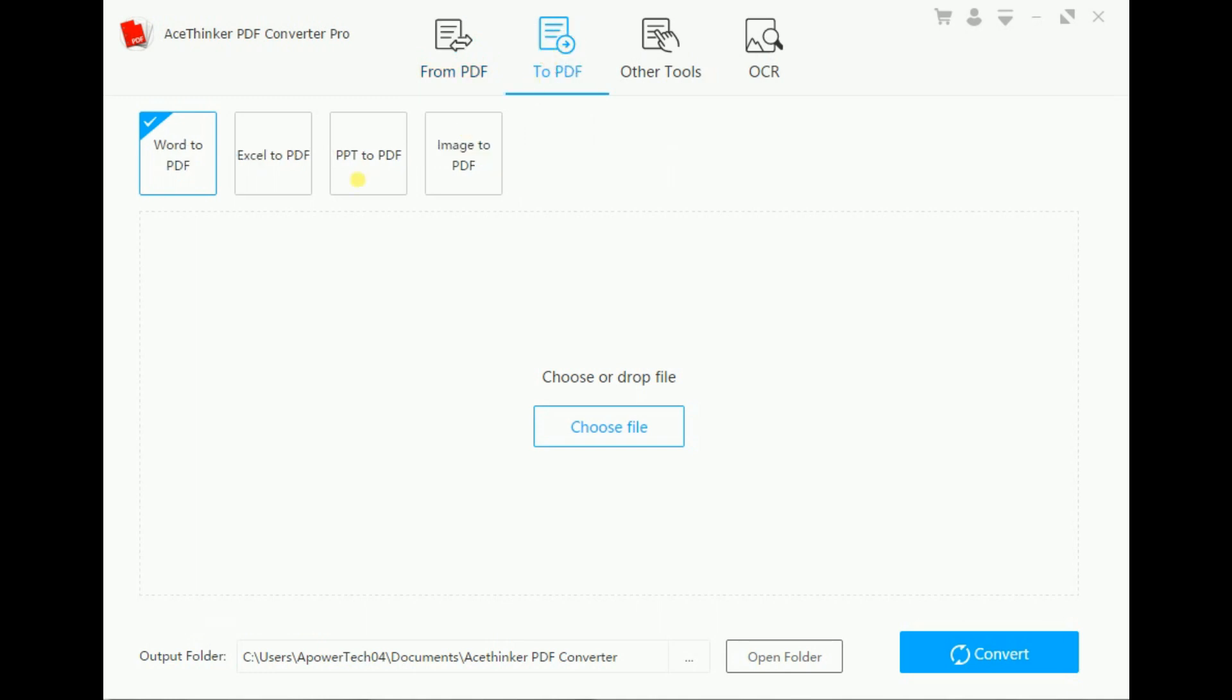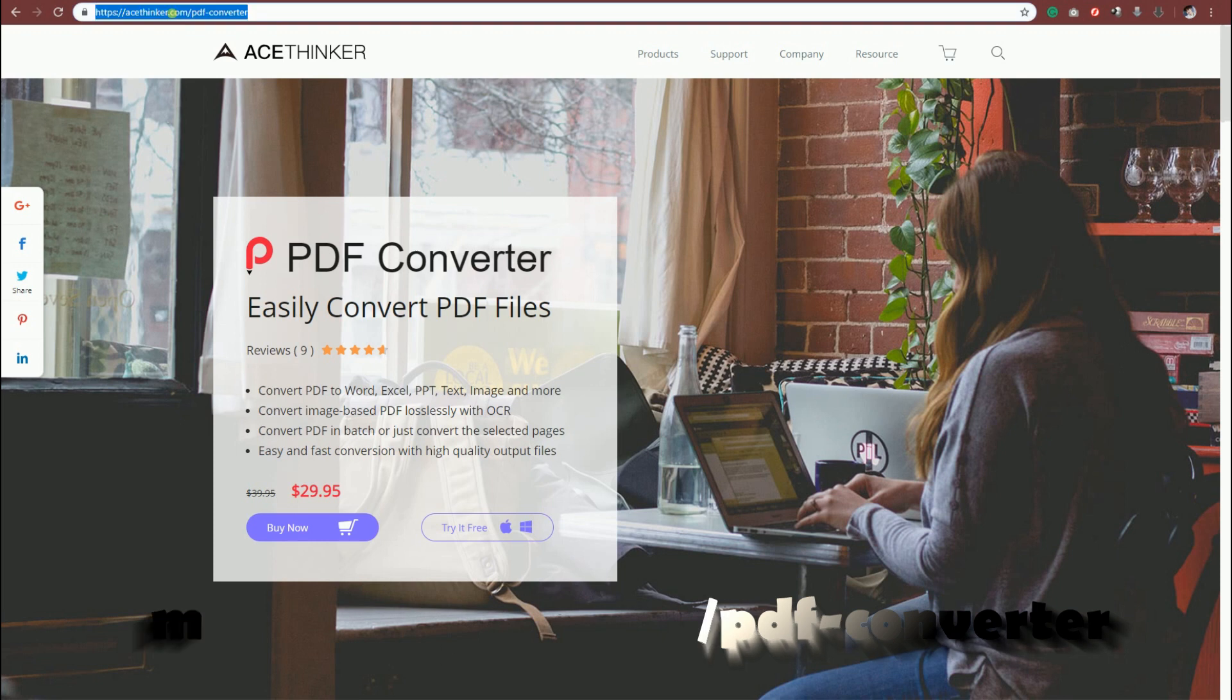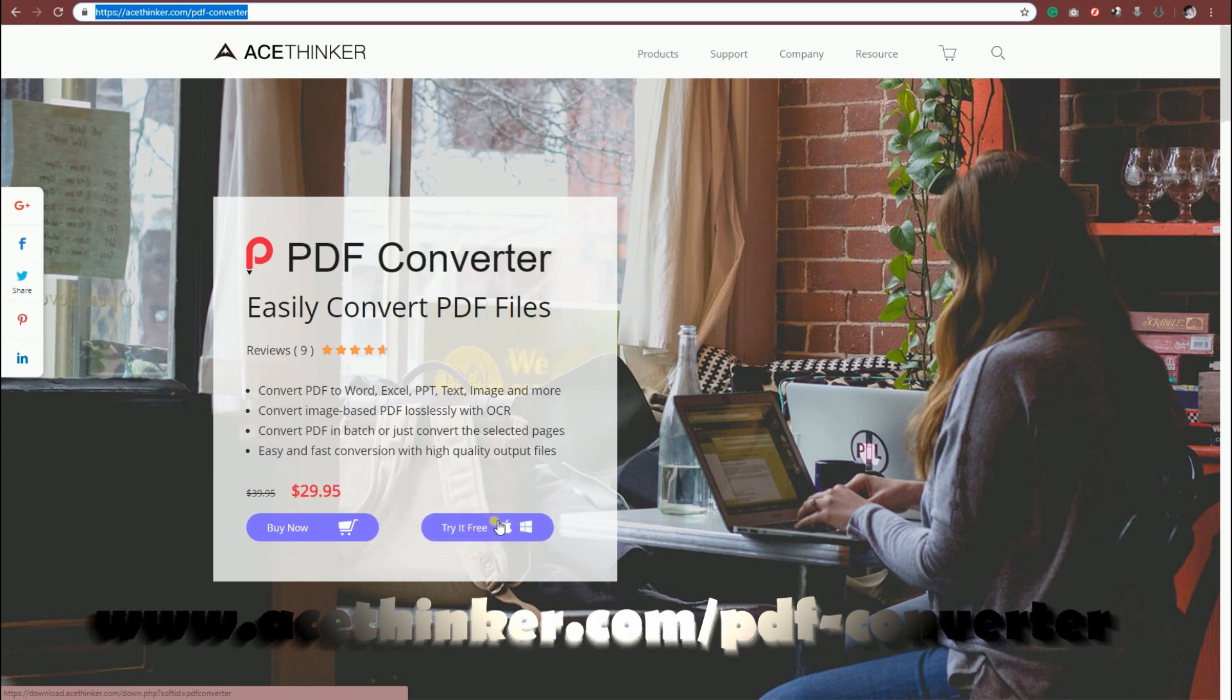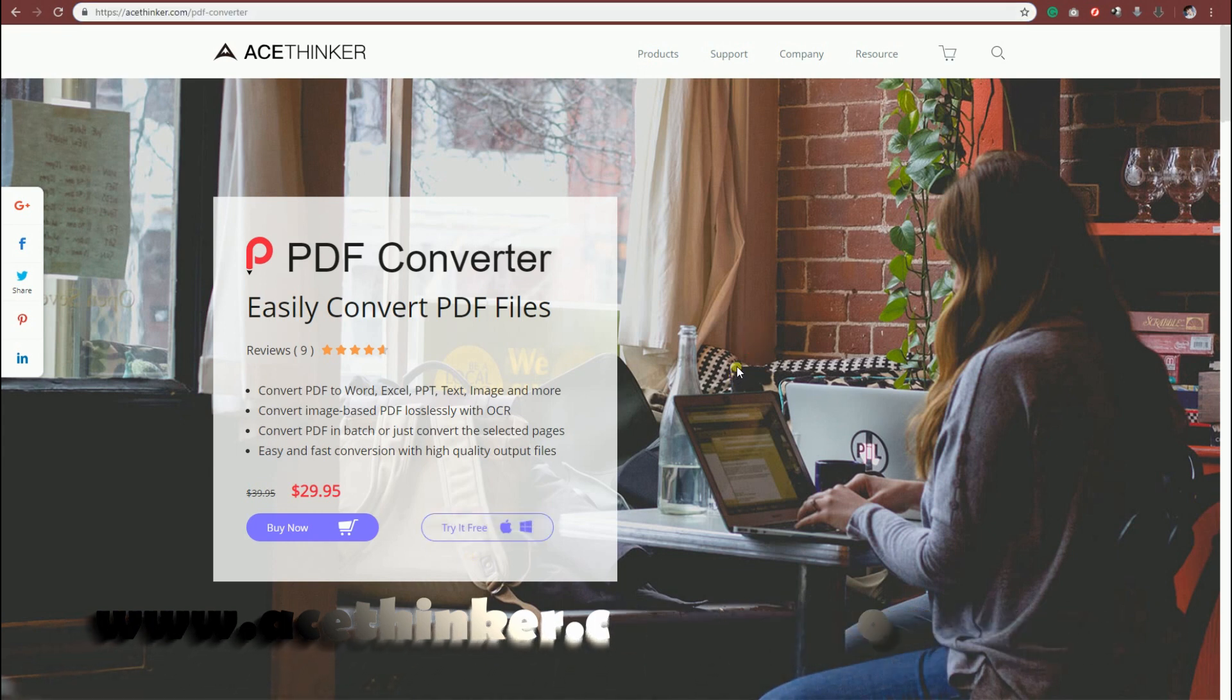And vice versa: Word, Excel, PPT, and Images to PDF. You can get this app by visiting www.acethinker.com/pdf-converter. You can click Buy Now to get premium access or click the button next to it for the free trial.